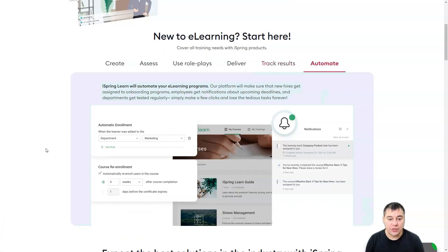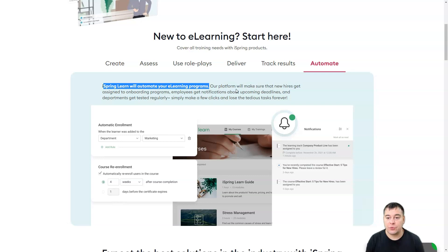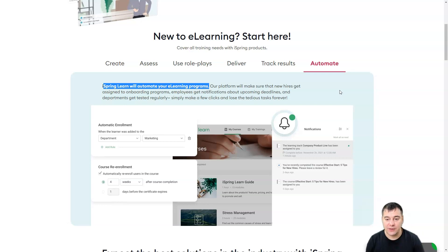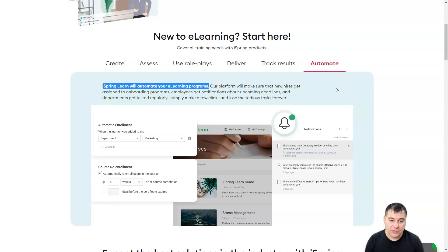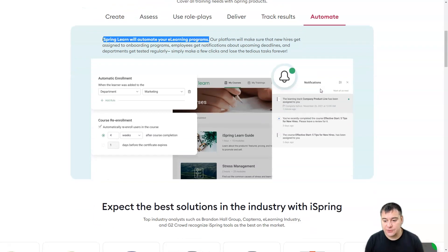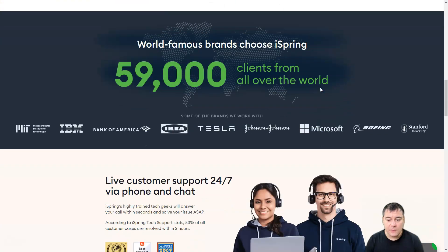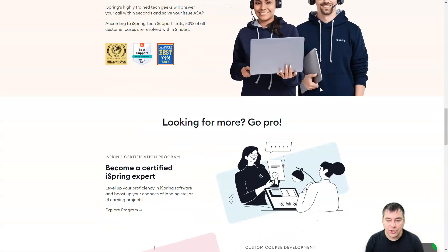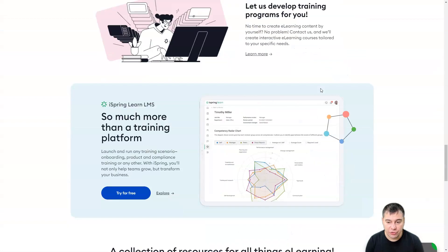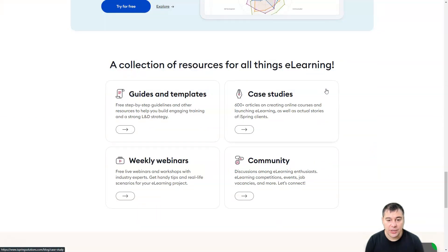And of course you can automate all the things. iSpring Learn will automate your e-learning programs. The platform will make sure that new hires get assigned onto onboarding programs and people get notifications about upcoming deadlines and departments get tested regularly. Simply make a few clicks and lose the tedious task forever. So this is really comprehensive and really convenient tool. Let's jump inside and I'm going to show you how it works.